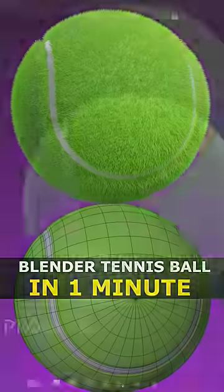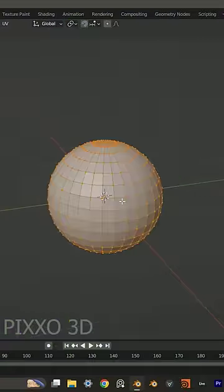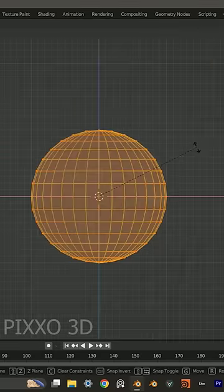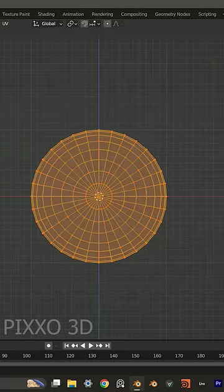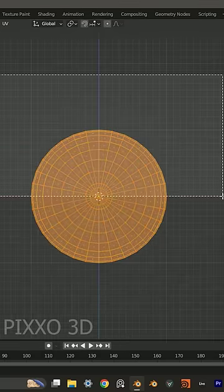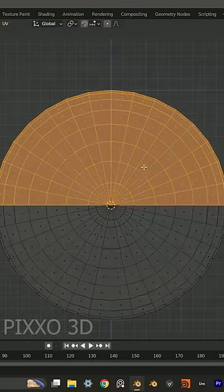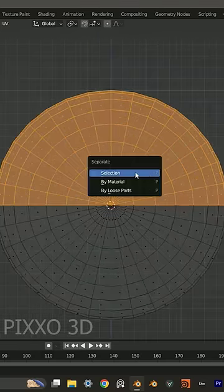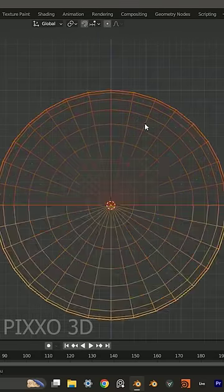You can make a tennis ball in Blender. Add in a UV sphere. You're going to rotate it 90 degrees on the X. You're going to then select the top half of the sphere. You're going to make it a separate mesh.